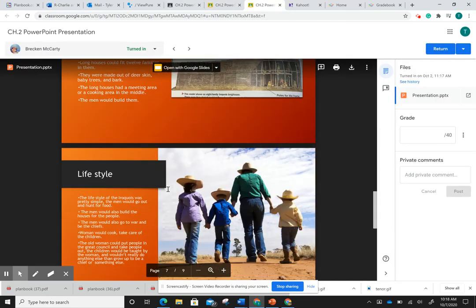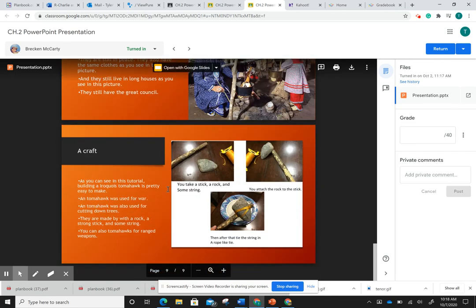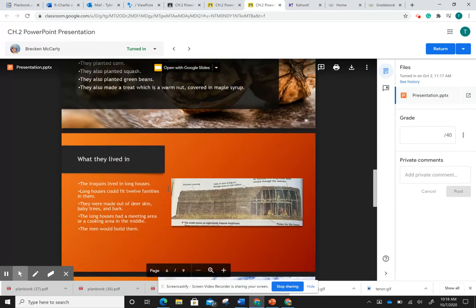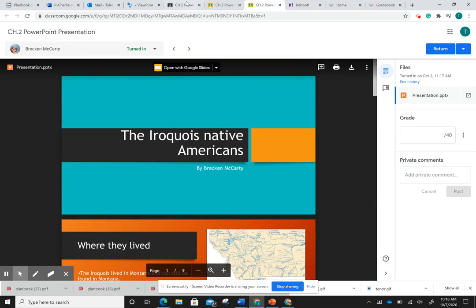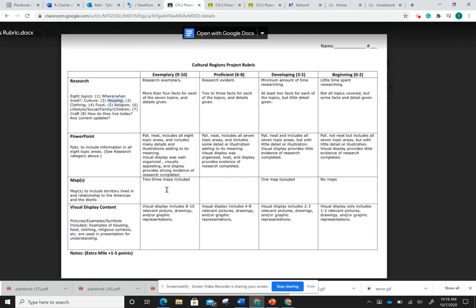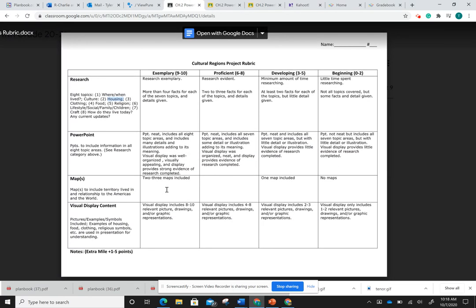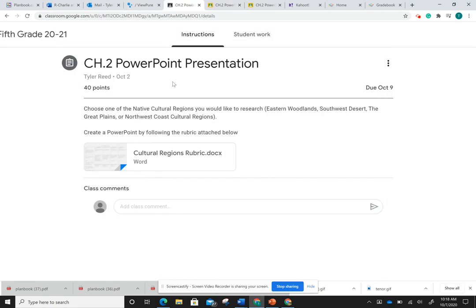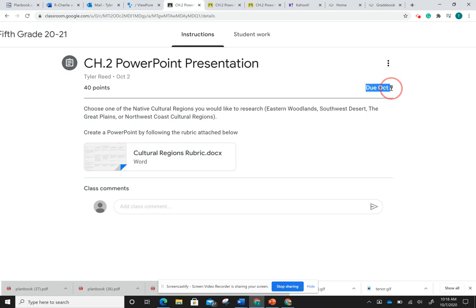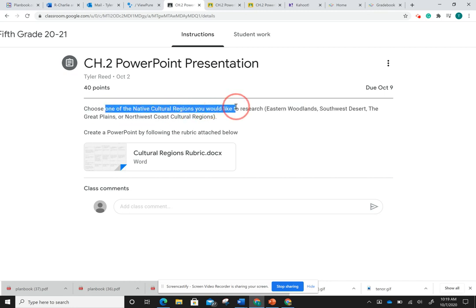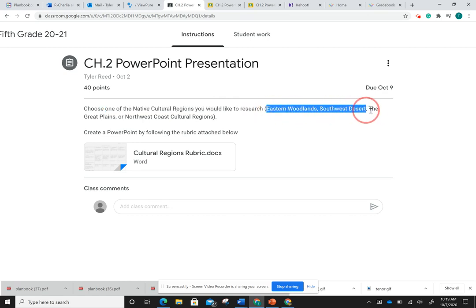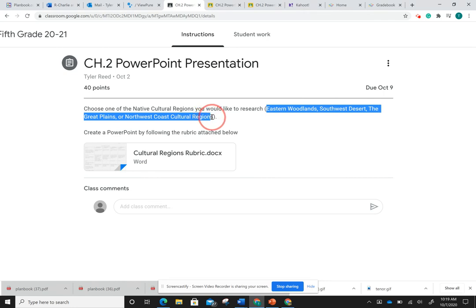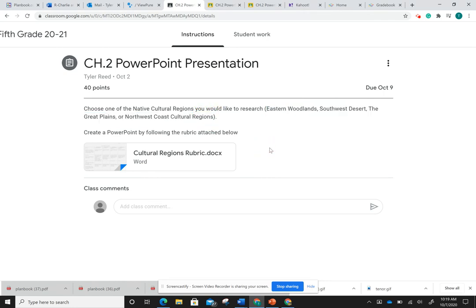These two examples are well done. They meet all the requirements of our cultural regions rubric. And as you're going through, I want you to create a PowerPoint, I want you to follow this rubric, having four facts per slide. And then you will turn it in on this page, the Chapter 2 PowerPoint presentation page. It says it's due the 9th, but if you need an extension, come talk to me. Make sure to watch this video before you get going too crazy into it. And then ask me any questions you need. So make sure you're choosing one native culture you would like to research from the book: eastern woodlands, southwest desert, the Great Plains, and the northwest coast cultural regions. Choose one of those and get started. Use the rubric as your best friend, and if you need any help, please comment on this page and I will get to you as soon as possible.